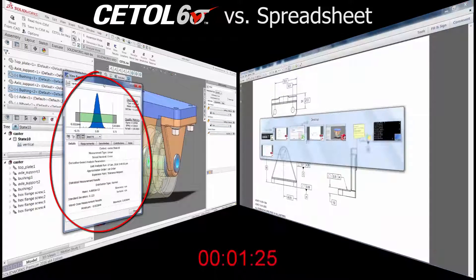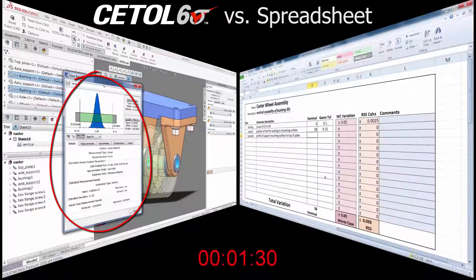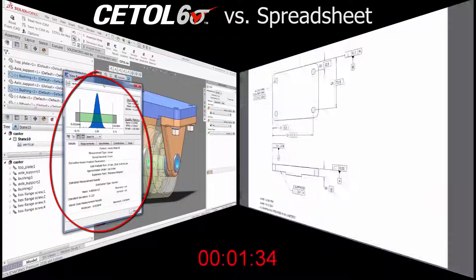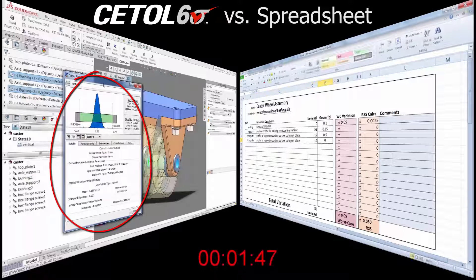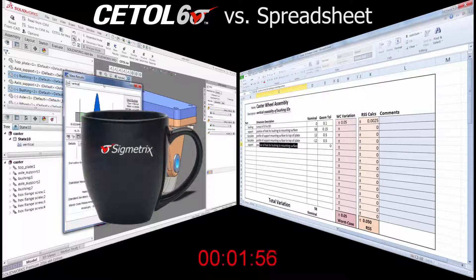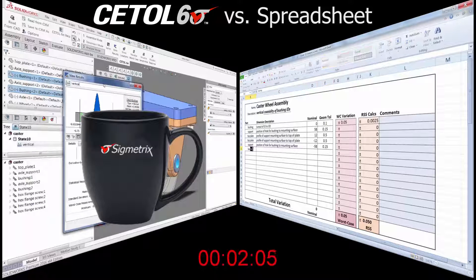In this case, CETOL provides both worst case and statistical results in about half the time as using the spreadsheet, perhaps giving you a minute to grab a cup of coffee or tea as your co-worker finishes with the spreadsheet.